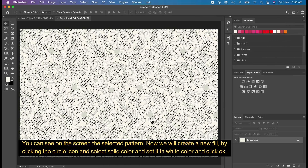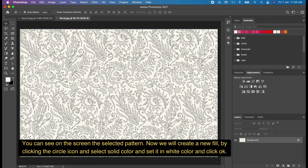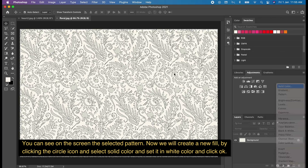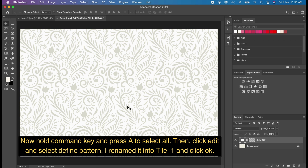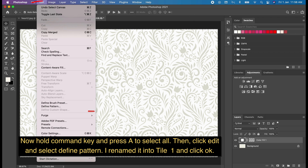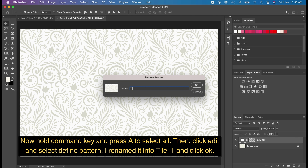You can see on the screen the selected pattern. Now we will create a new fill by clicking the circle icon and select Solid Color, set it to white, and click OK. Hold the Command key and press A to select all. Then click Edit and select Define Pattern. I renamed it to Tile 1 and clicked OK.